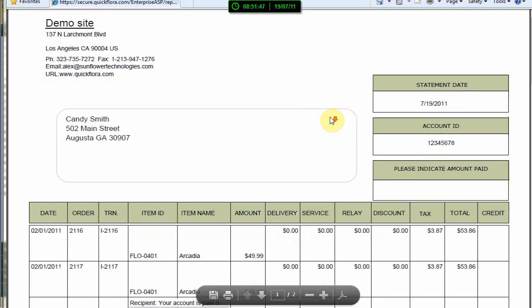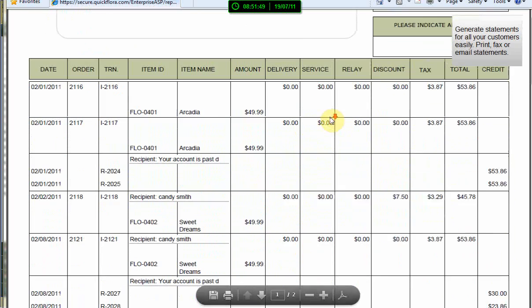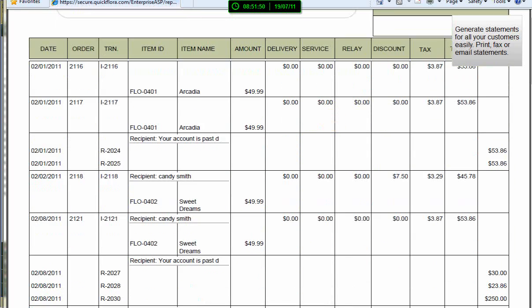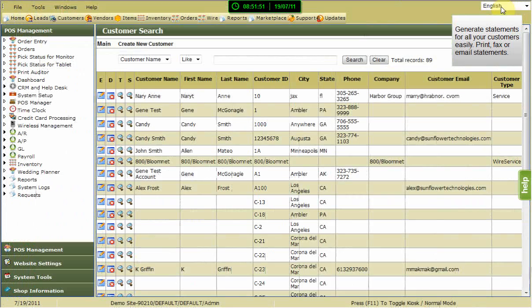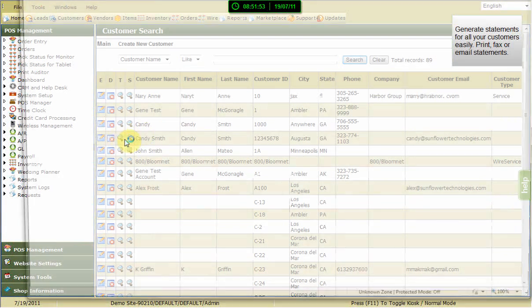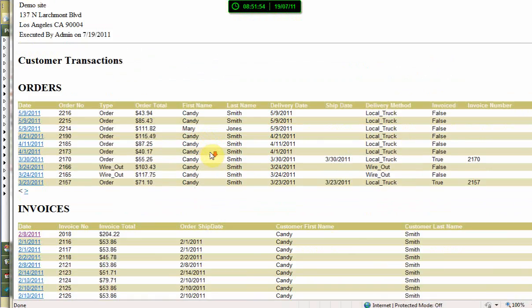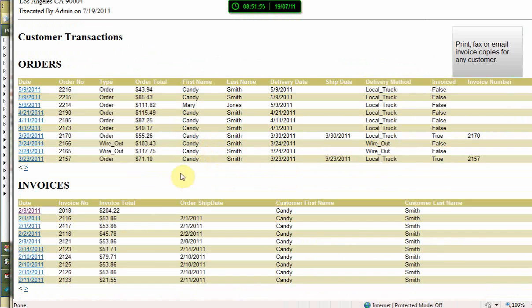Proven over major holidays with some of the largest florists in the nation, Quickflora allows you to do more with your POS than you ever imagined possible.